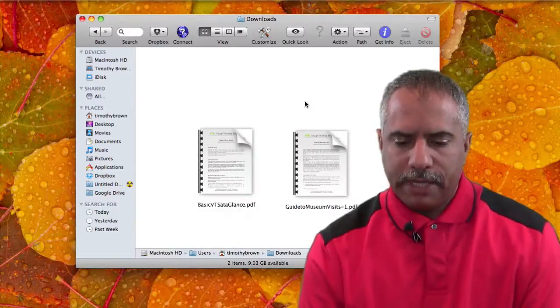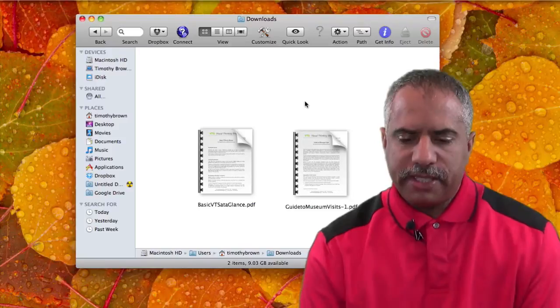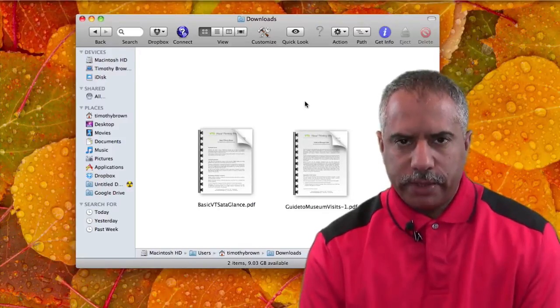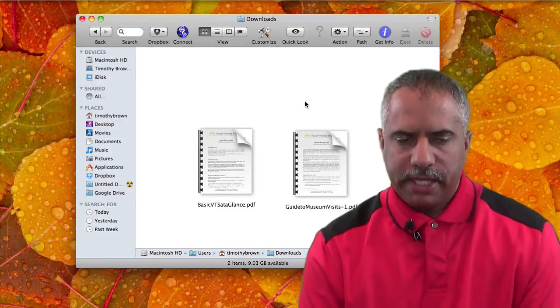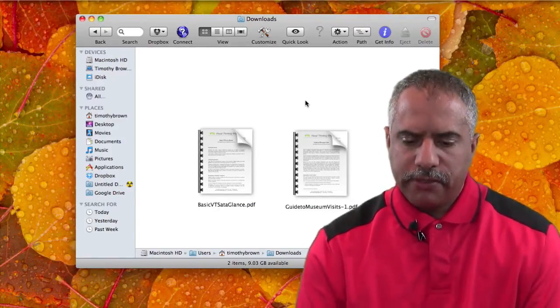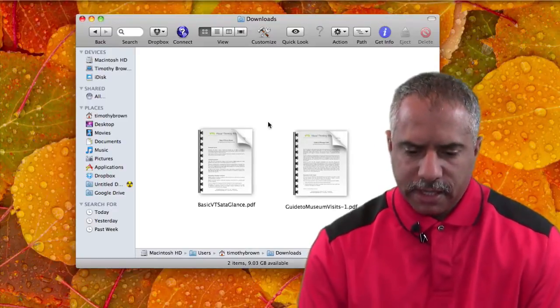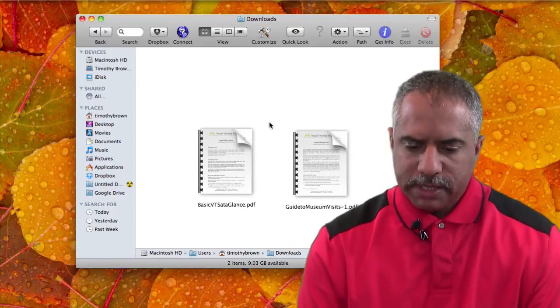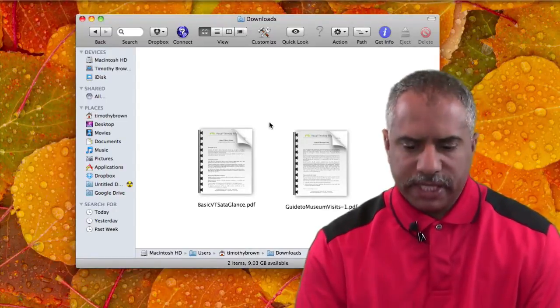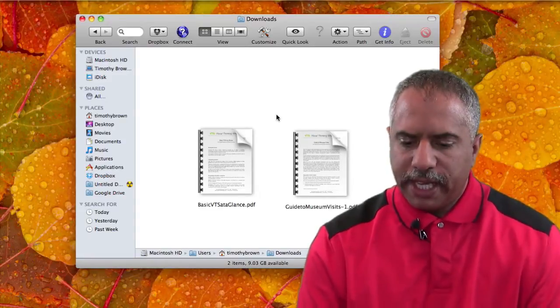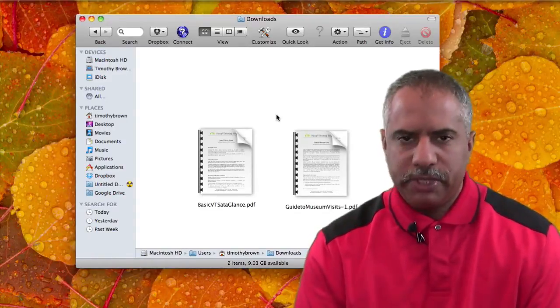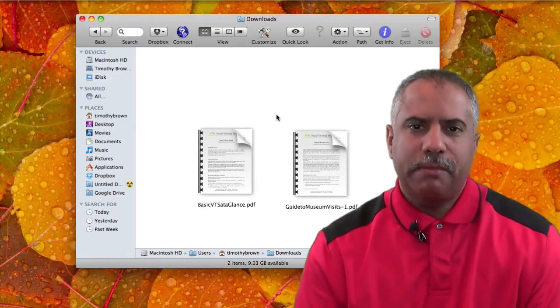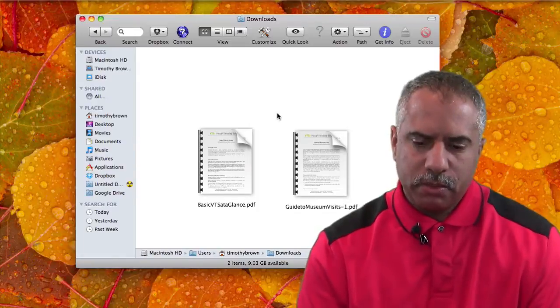Okay, let me pull up my desktop here. And as you can see, I have a Finder window open and I have two PDF documents. They're both related to museum education. One's Basics of VTS, Visual Thinking Strategies, and another one has to do with a guide to museum visits. I want to combine both of those documents into one.